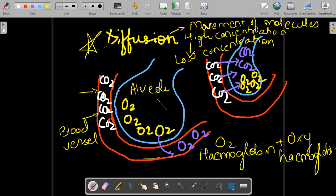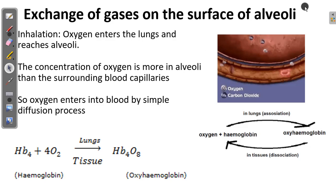Now what happens to carbon dioxide? Once oxygen goes into the blood vessel, at the same time carbon dioxide is present in greater amount in the blood vessel and there is no carbon dioxide in the alveoli. So carbon dioxide moves from the region of high concentration to the region of low concentration — from the blood vessel into the alveoli. When the alveoli becomes rich in carbon dioxide, we exhale, and the carbon dioxide-rich air goes out of our body. This is how the exchange of gases takes place at the surface of alveoli.